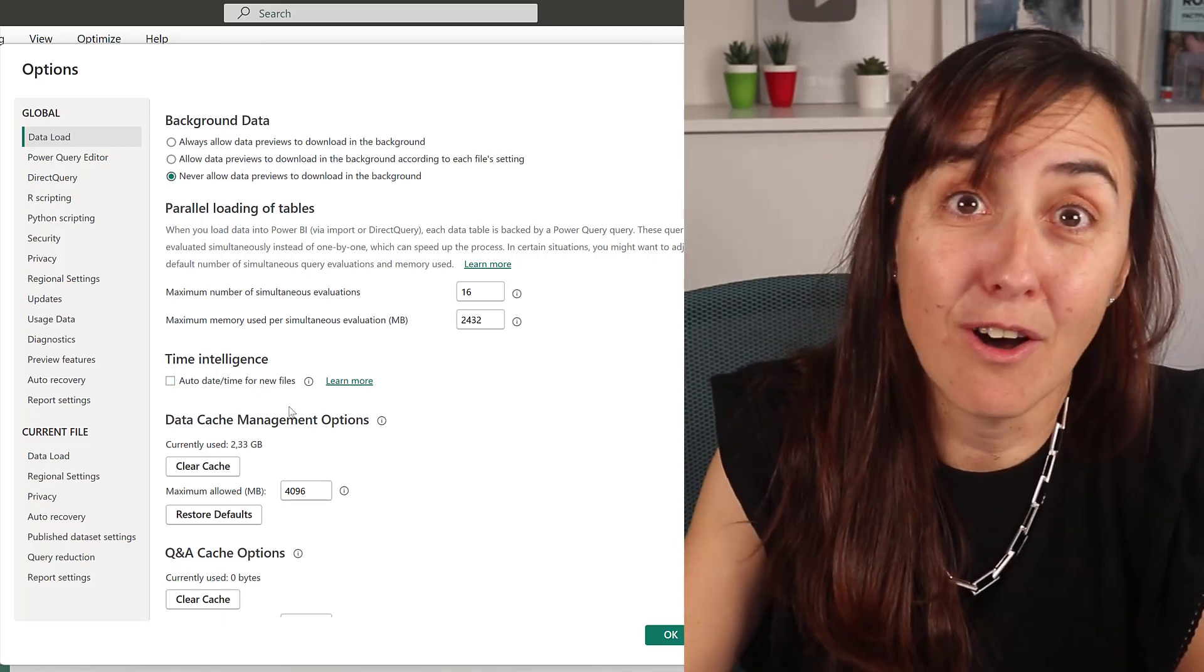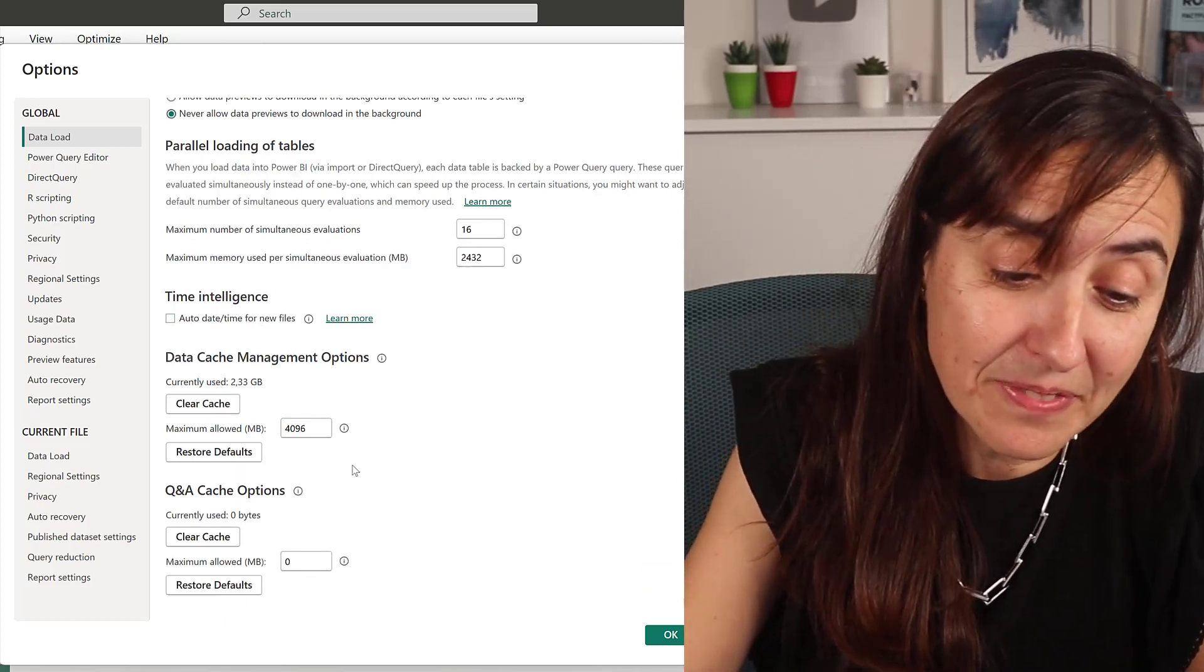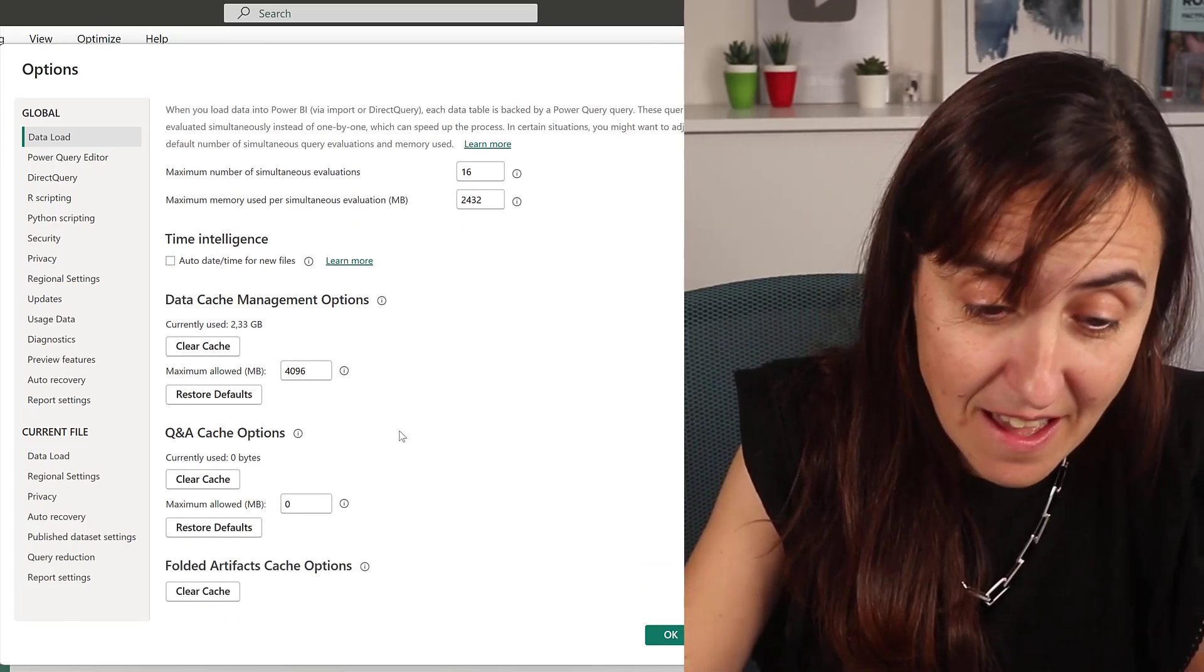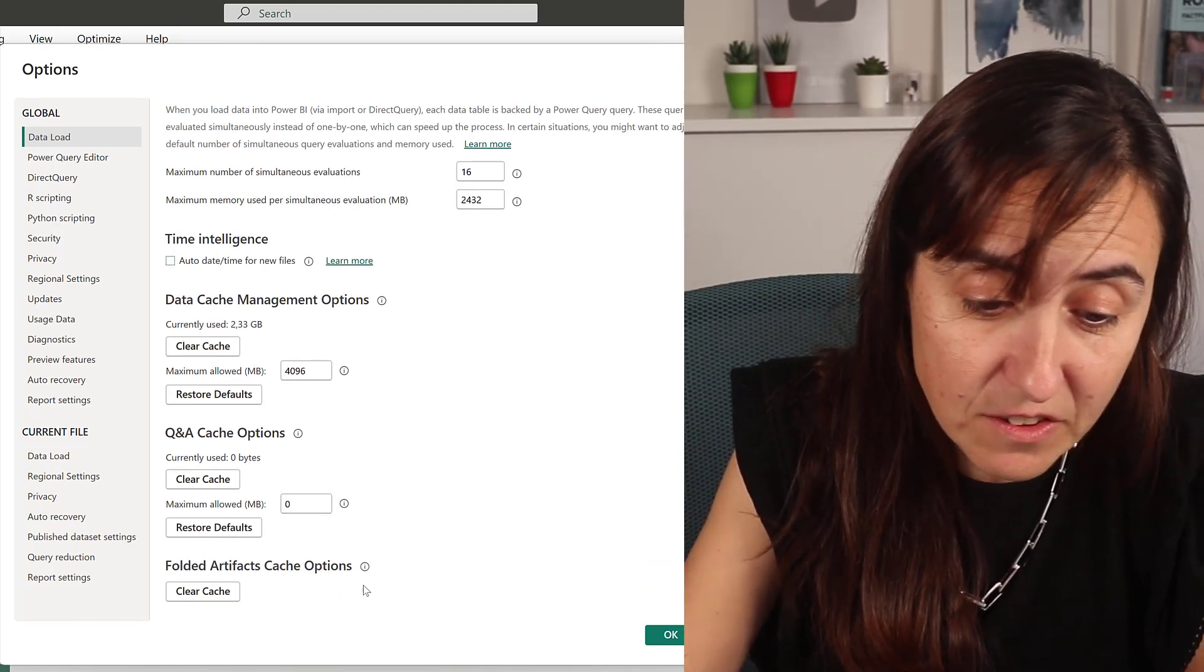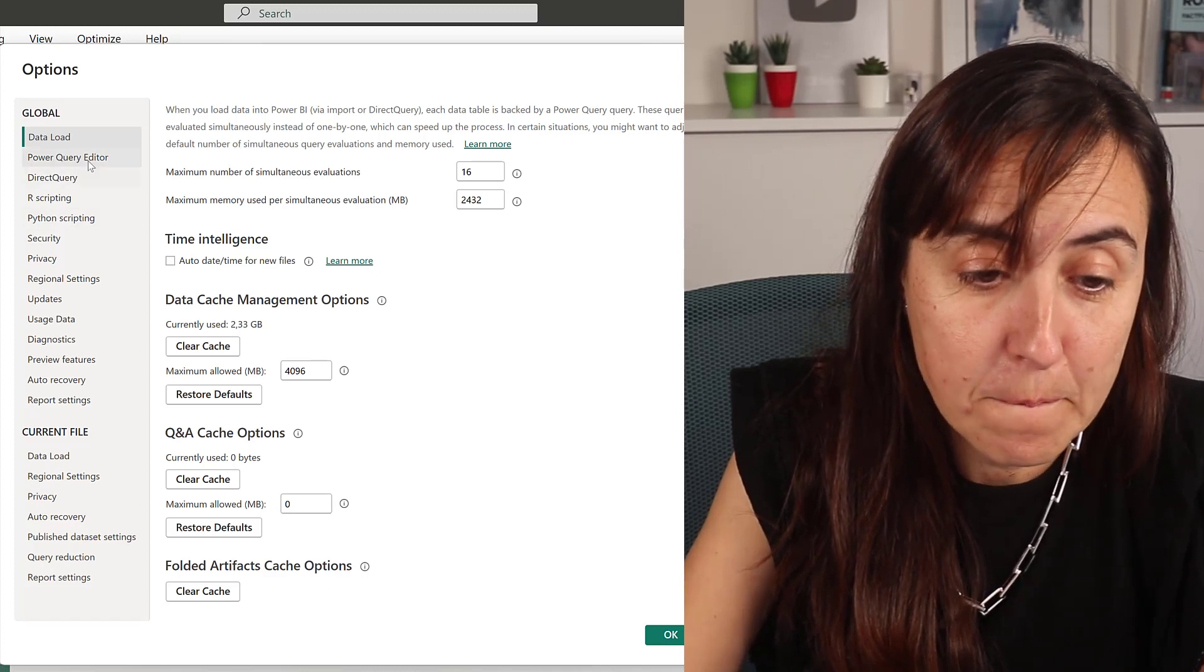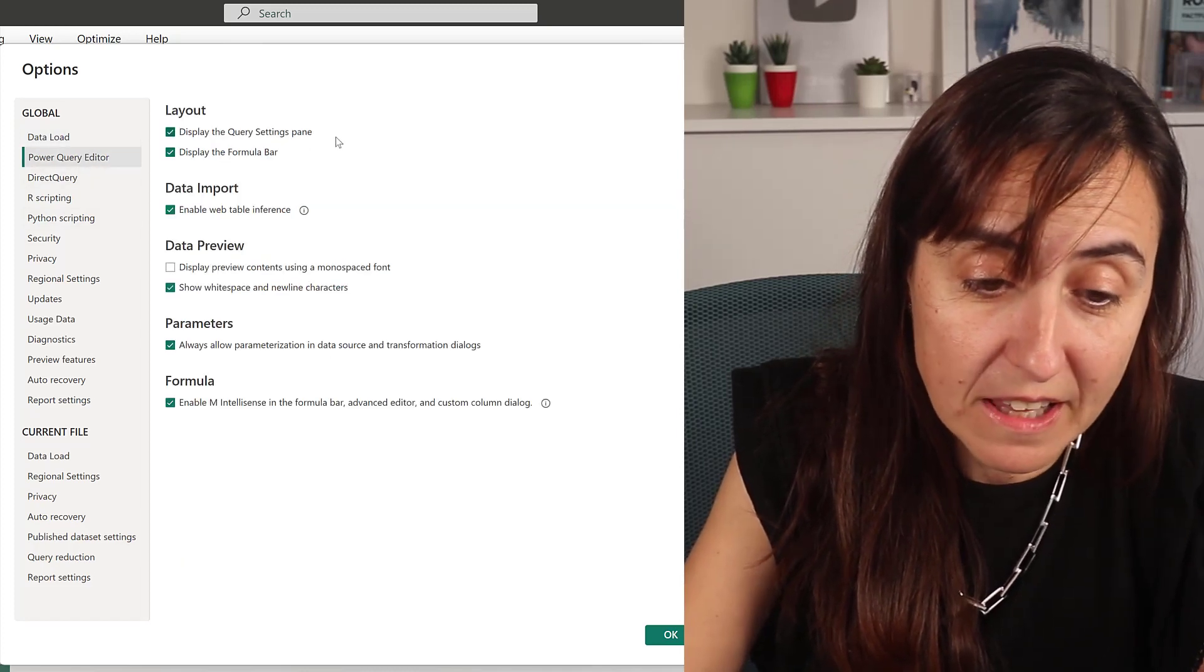Time intelligence auto date time—another great, great, great feature that is disabled obviously—and then this cache hash that you can clean if you need to.